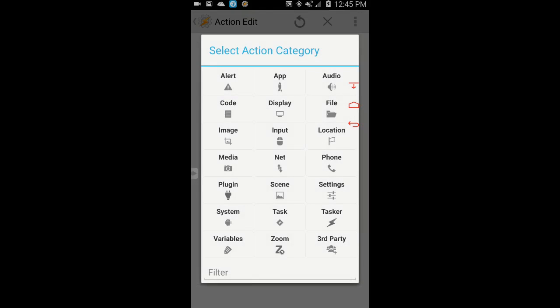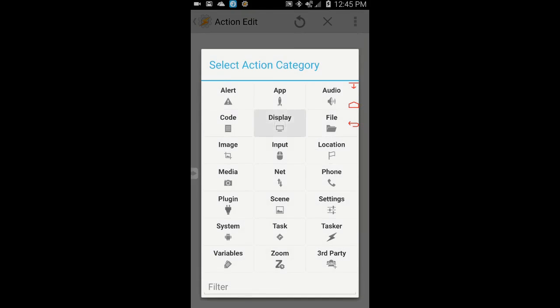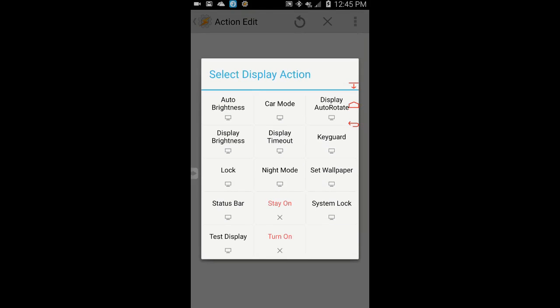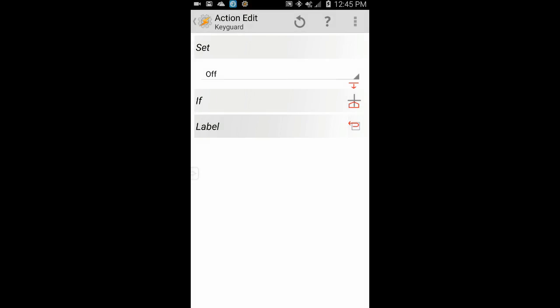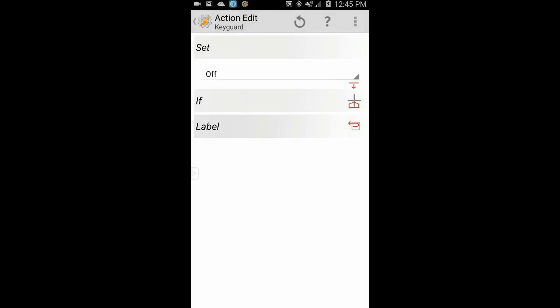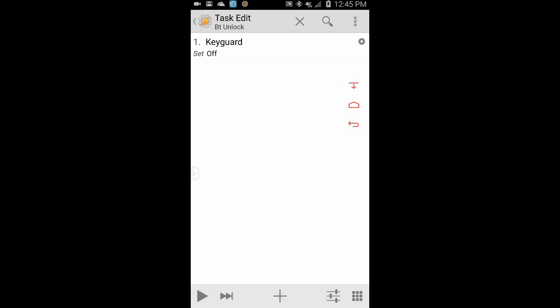Click the plus sign, then select display, and finally select keyguard. Leave it set to off. Click the back arrow.